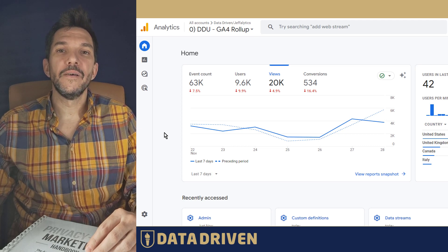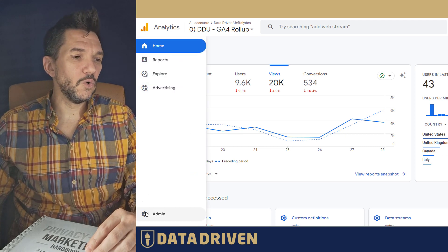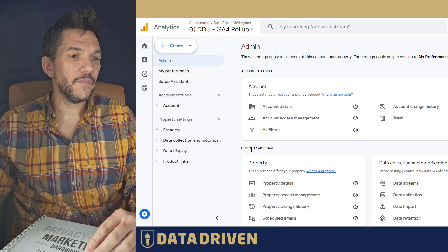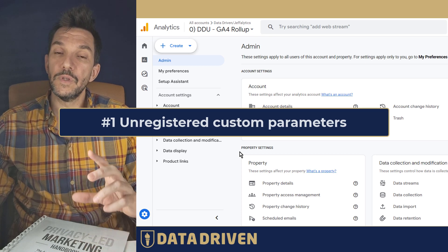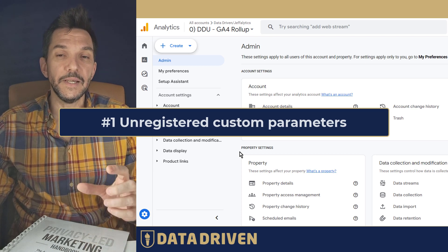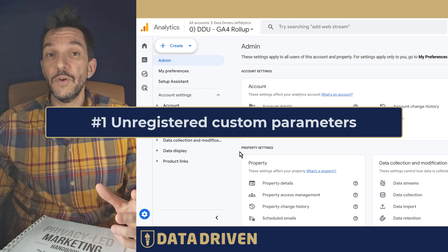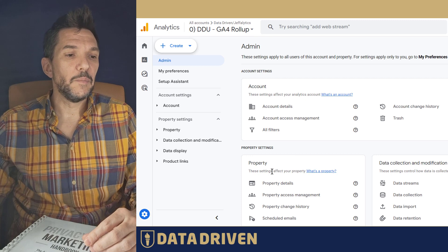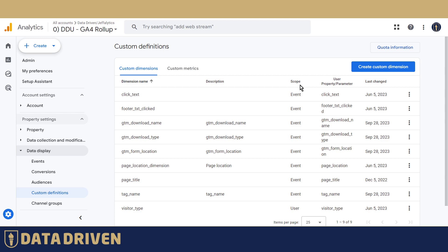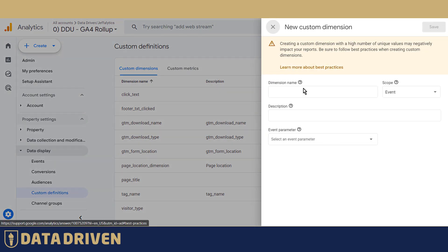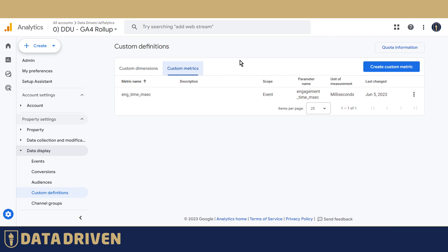We're going to start off in the admin panel where I'm going to show you a common mistake that I see very often. As you already know, everything in GA4 is an event and we tend to define those events more precisely by giving them certain parameters that GA4 calls custom definitions. In order to make custom definitions accessible in GA4 reports, we need to register them either as a dimension, which we use mostly for descriptive values, or custom metrics, which we use for numeric values that define our events better.